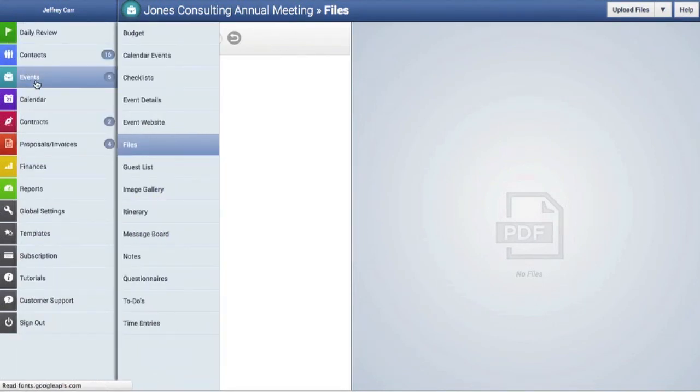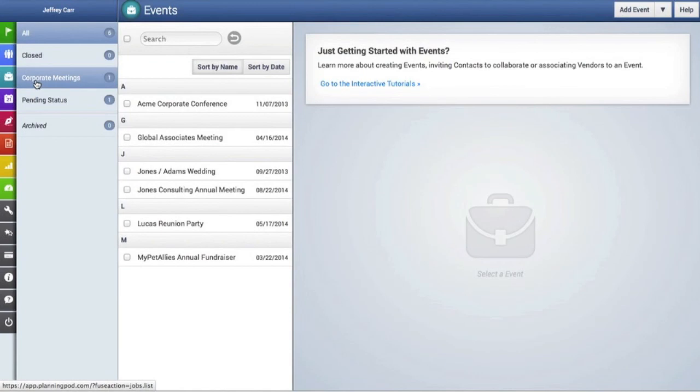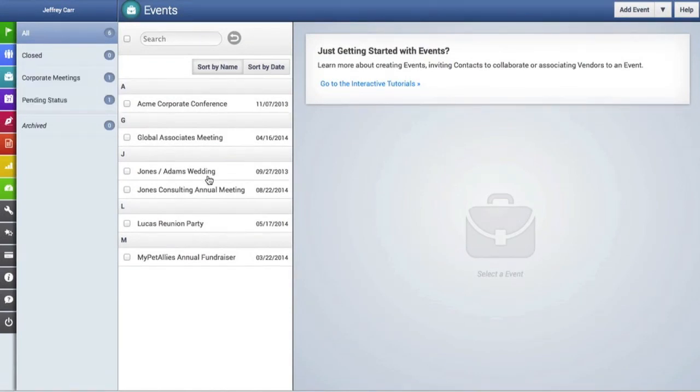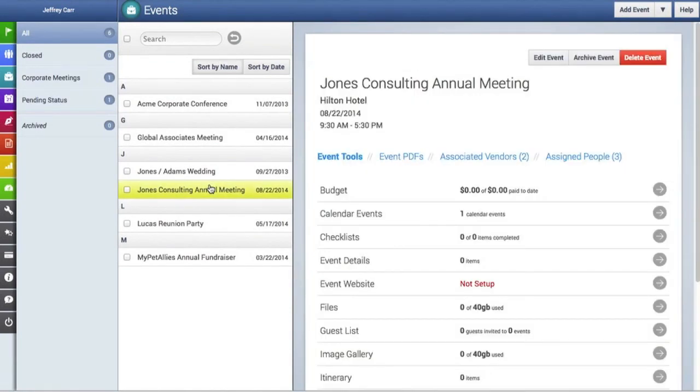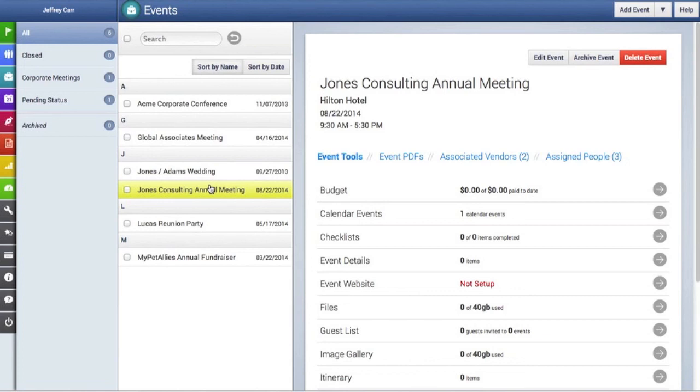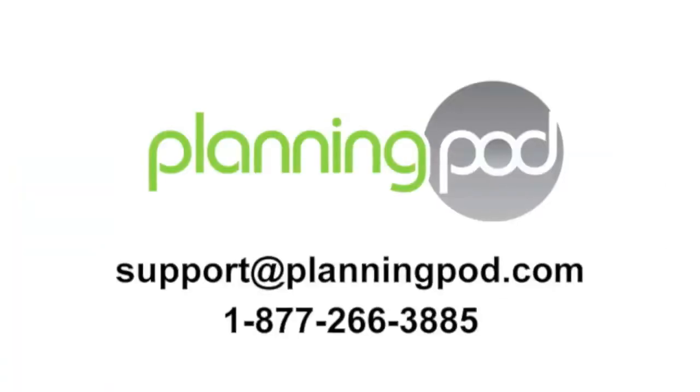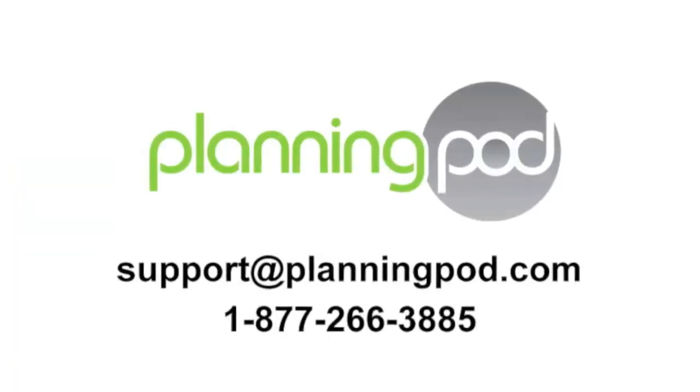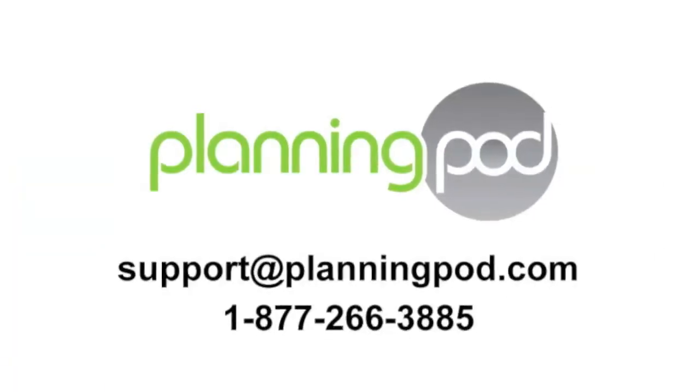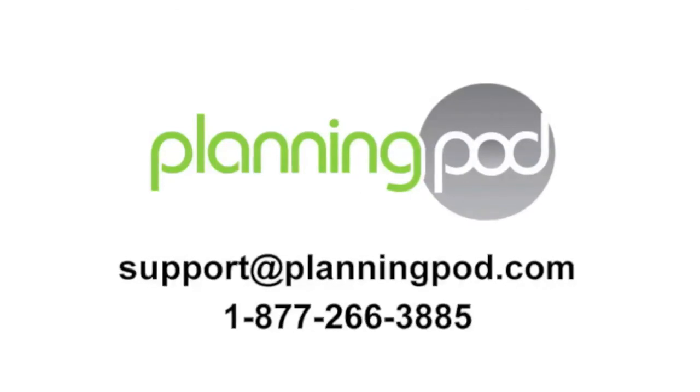If you want to go back to the events, just go to the main navigation bar and click on Events. Here we are back to all the events in our account. Thank you!